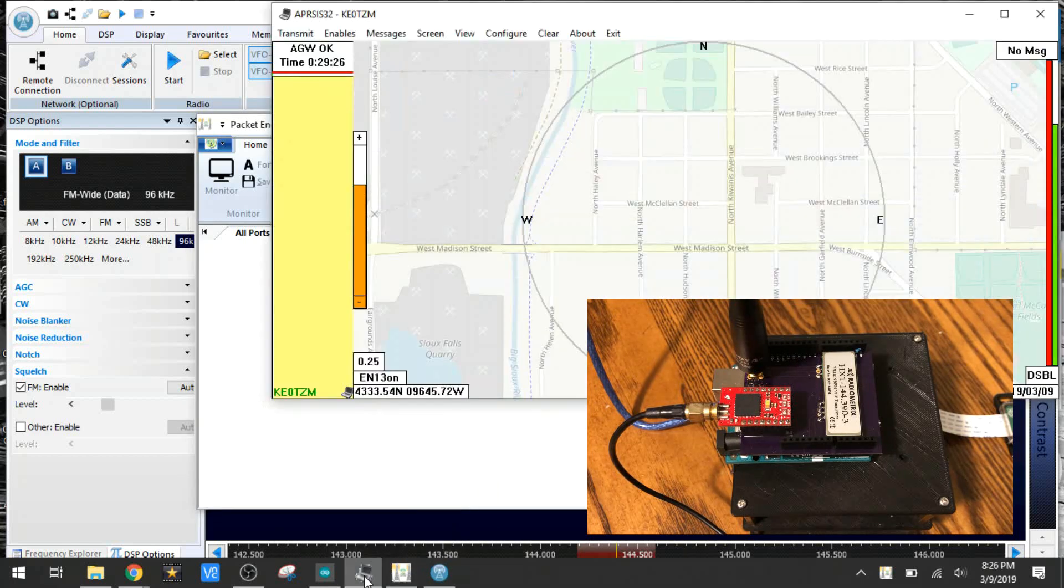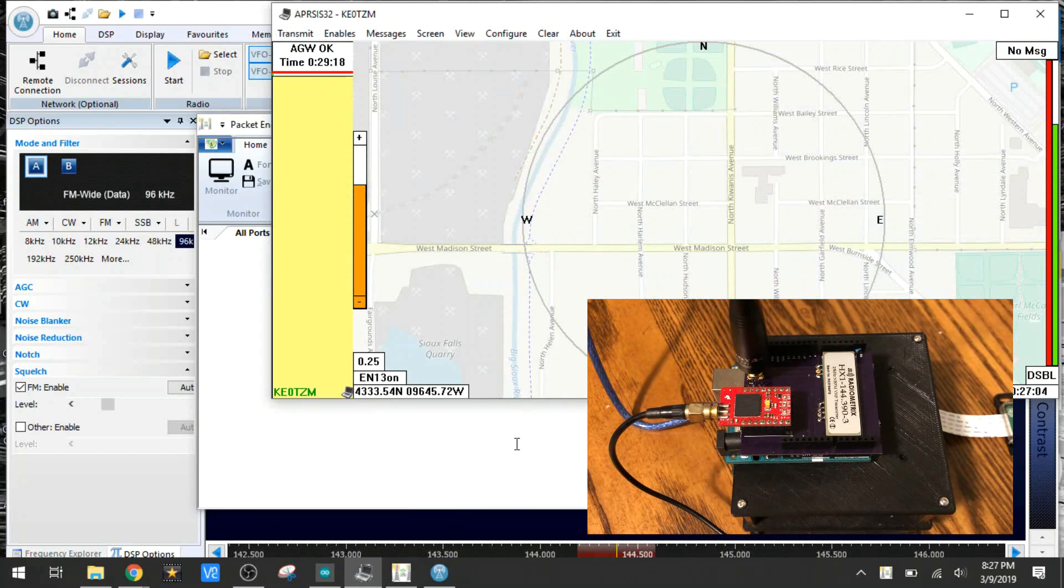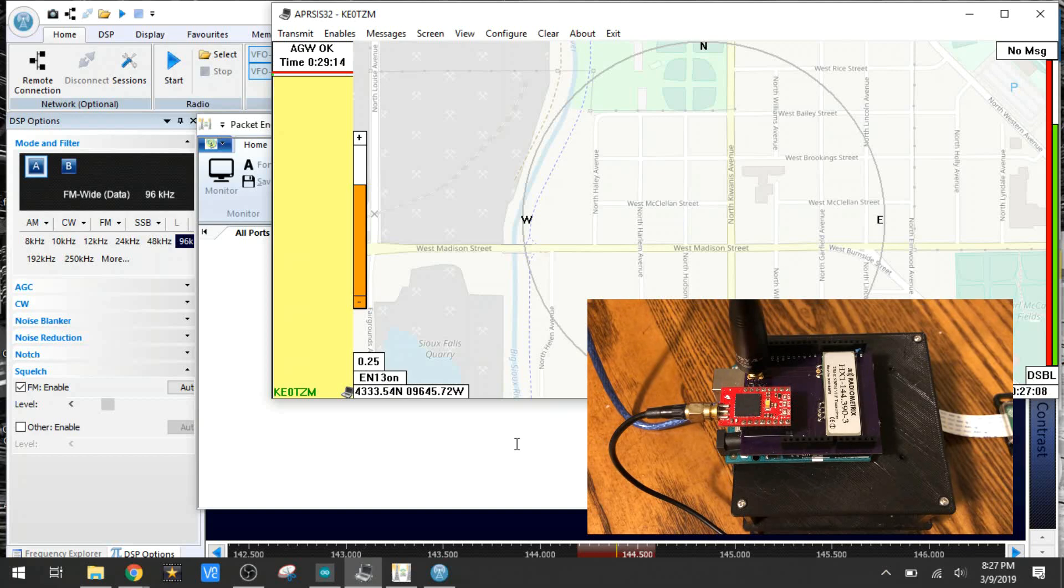The other piece of software is APRS-IS32. This is the mapping software. Packet Engine talks to APRS-IS32 and actually takes the GPS data, puts it on a map. We'll see all that in a minute here.